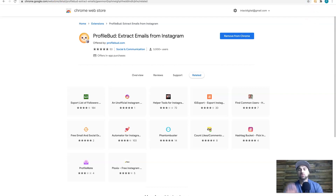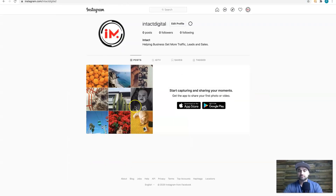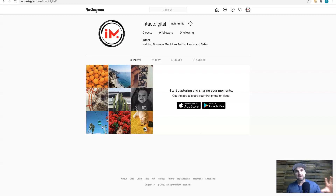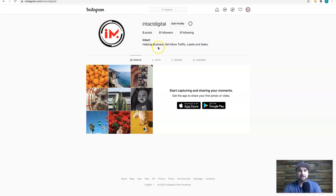Before getting started with Profile Bud, you want to log into an Instagram account. For this example I've created a brand new Instagram account. I'd recommend creating a test account just in case Instagram changes its algorithm. Create a new one, add a profile picture and a few words in the description so it looks like a legitimate account.